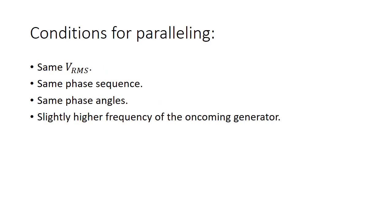However, there are certain conditions for paralleling the generators. The first one being the exact same voltage Vrms level for all the generators that are paralleled. The parallel generators must have the same phase sequence, be it ABC or ACB. The phase angles, which in our case is 120 degrees, must be the exact same for all the parallel generators.